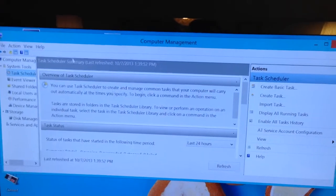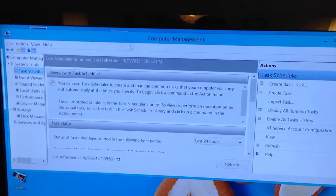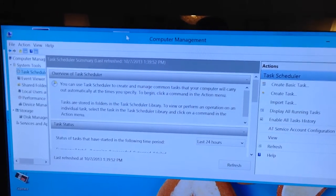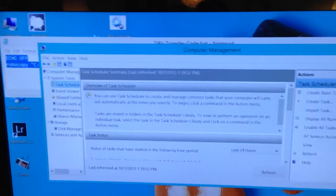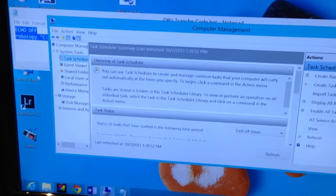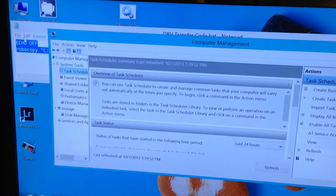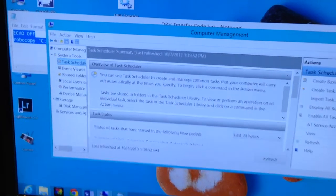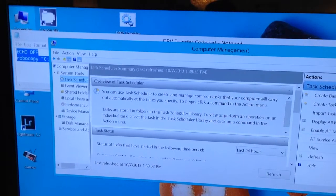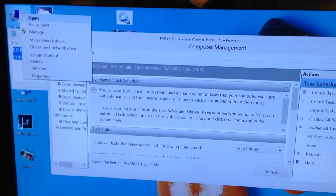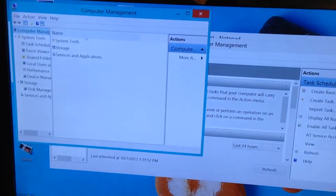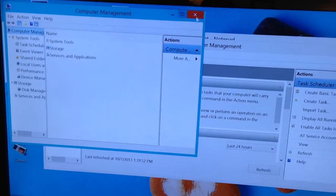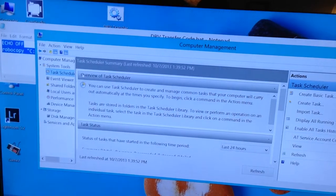This next part is we have to go over to Computer Management. If you have Windows 7, you can click the Start menu and right-click Computer, but I have Windows 8, so I just do it from the desktop. Right-click, go to Manage, and you're going to get this Computer Management screen.